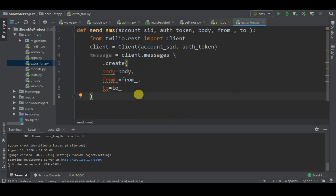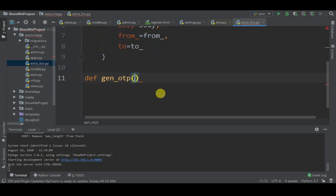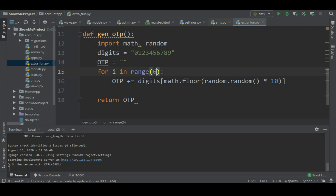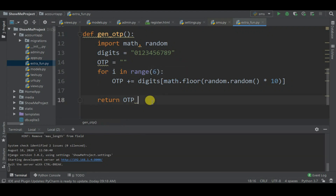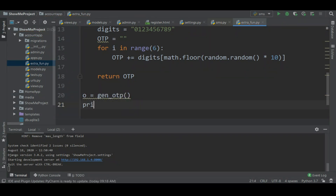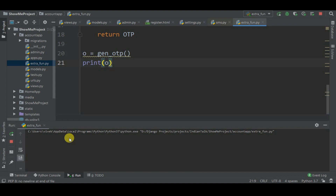Now I'm going to create a function to generate a random OTP in extrafun.py. Define generate_otp - it will generate a random OTP whenever called and return the OTP. We need only six digits. I'll import math and random. digits equals '0123456789' - you can add special characters or letters if you want. For a range of 6 digits, OTP plus equals digits with math.floor of random. Let's test it: otp equals generate_otp(), then print otp. You can see we got a six-digit number like 203361 - every time it generates a random number.